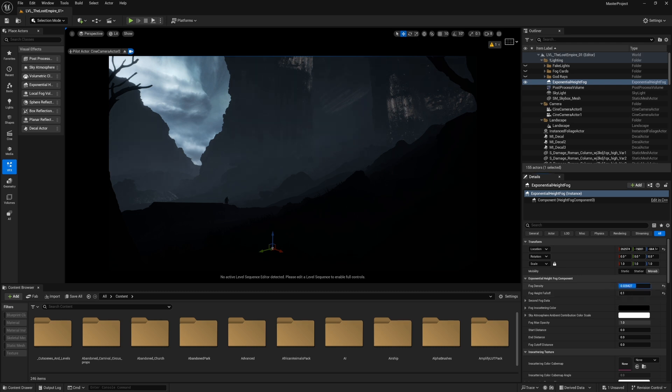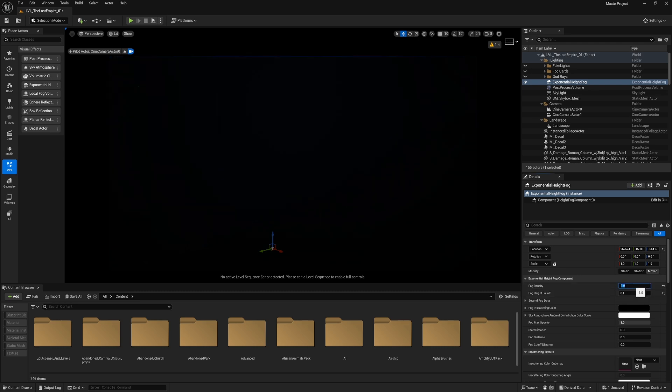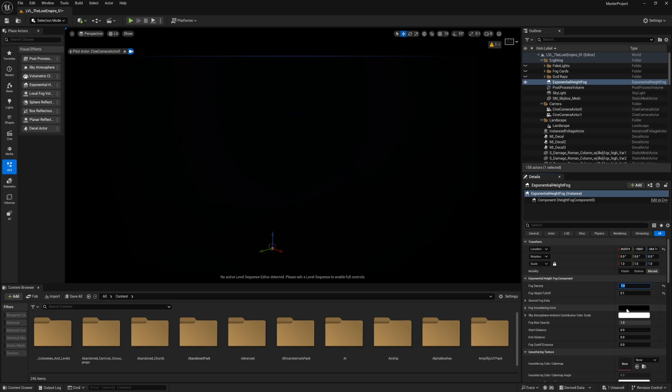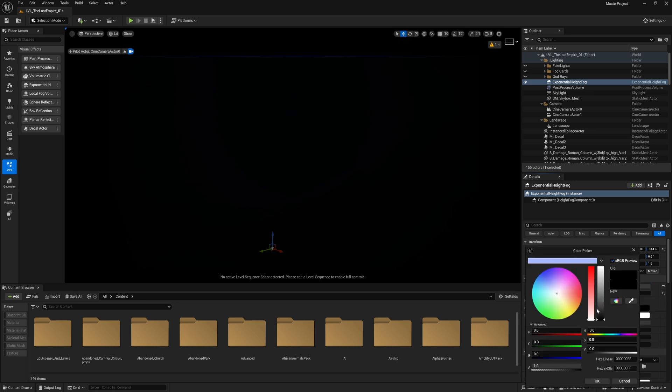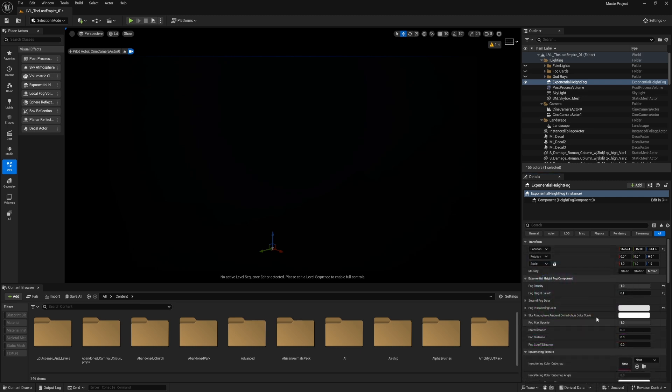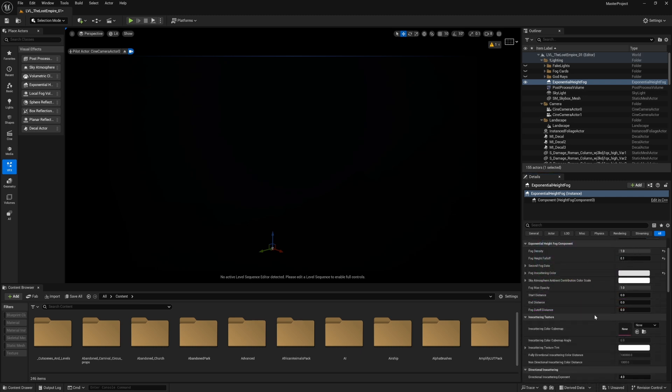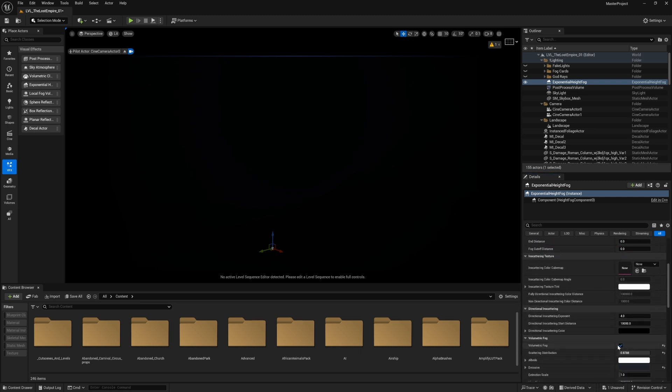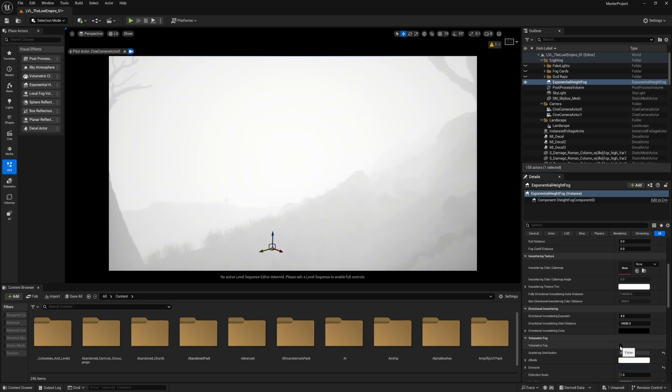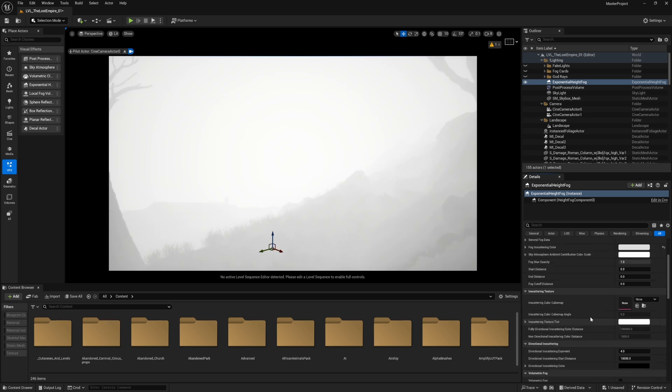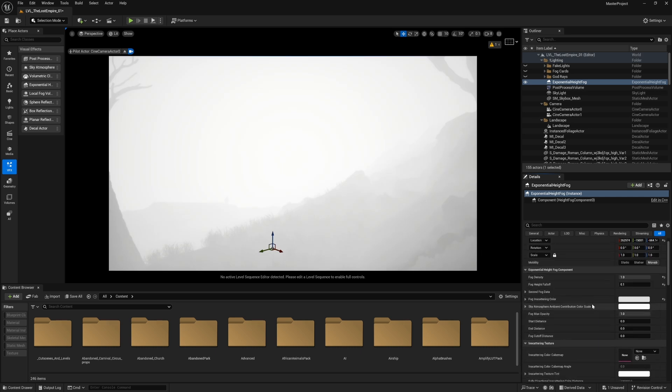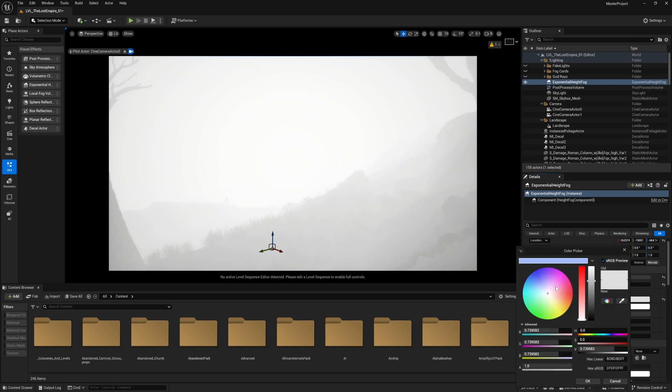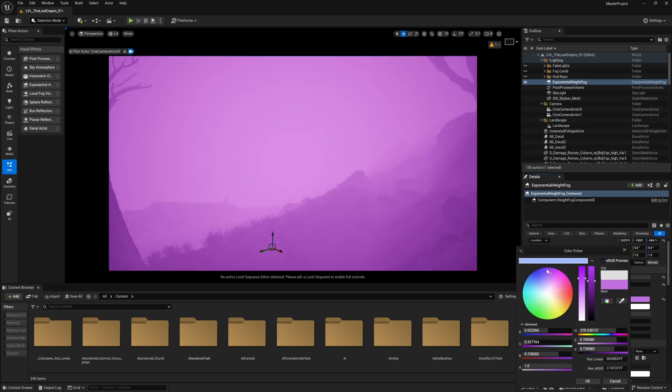Second option is fog density, and that basically means amount of fog in your environment. The higher the value, the more dense and the more fog you will see. For example, if I'm going to use one, now you see it's completely black because of the color.